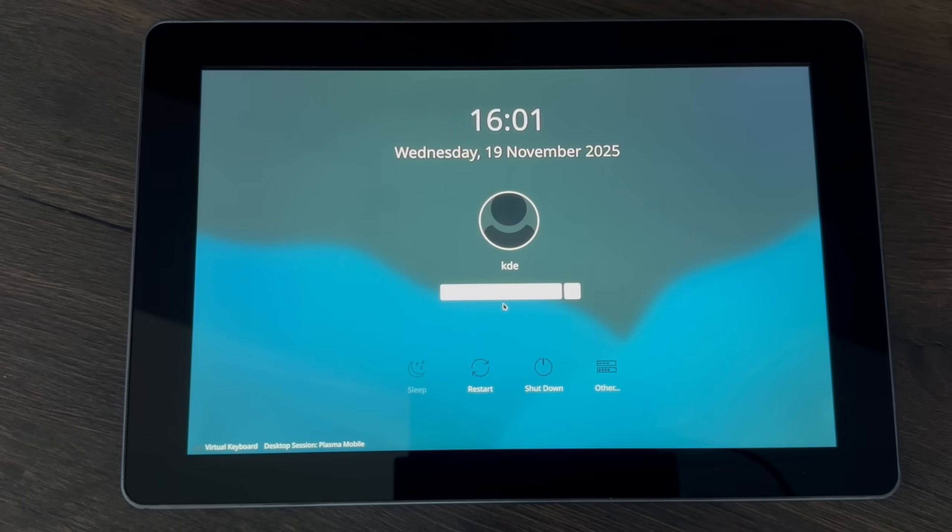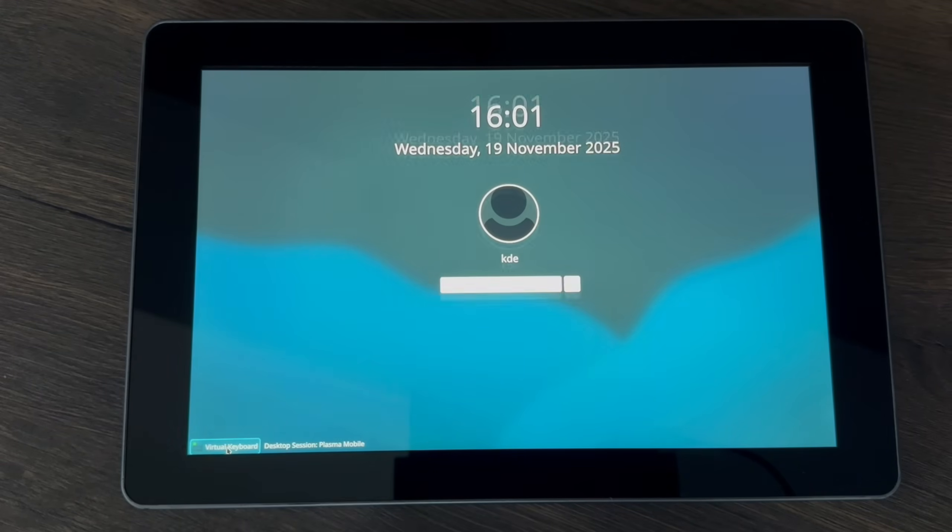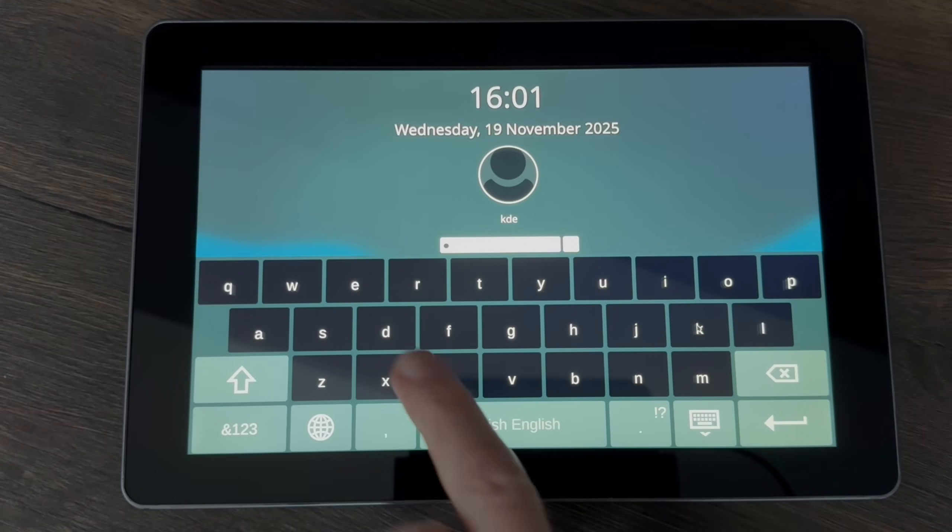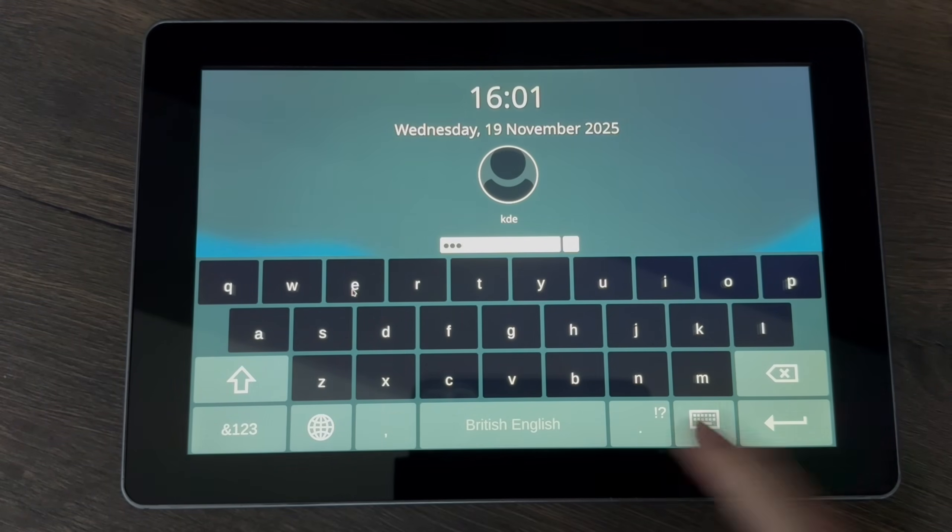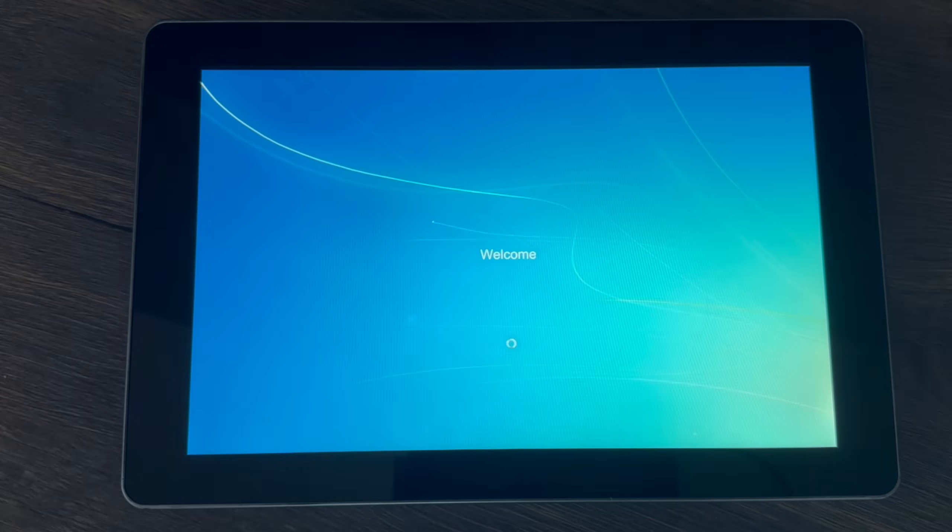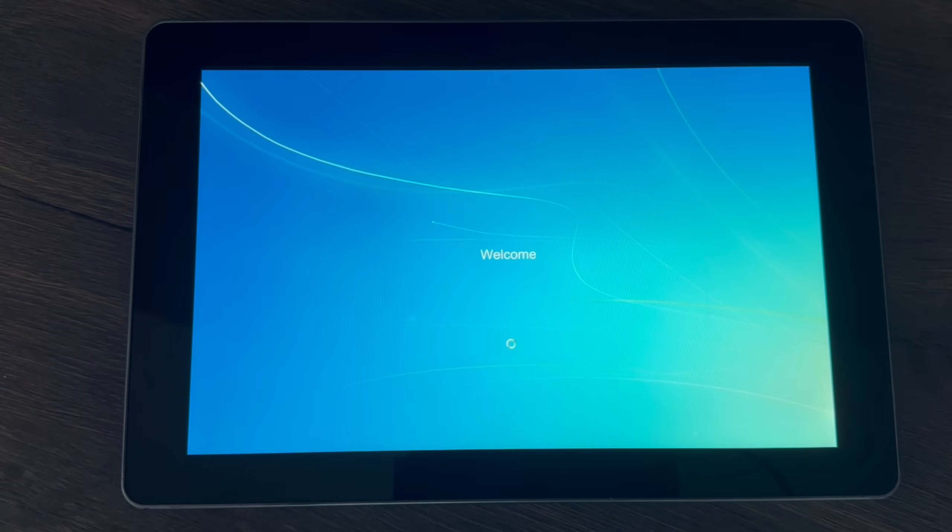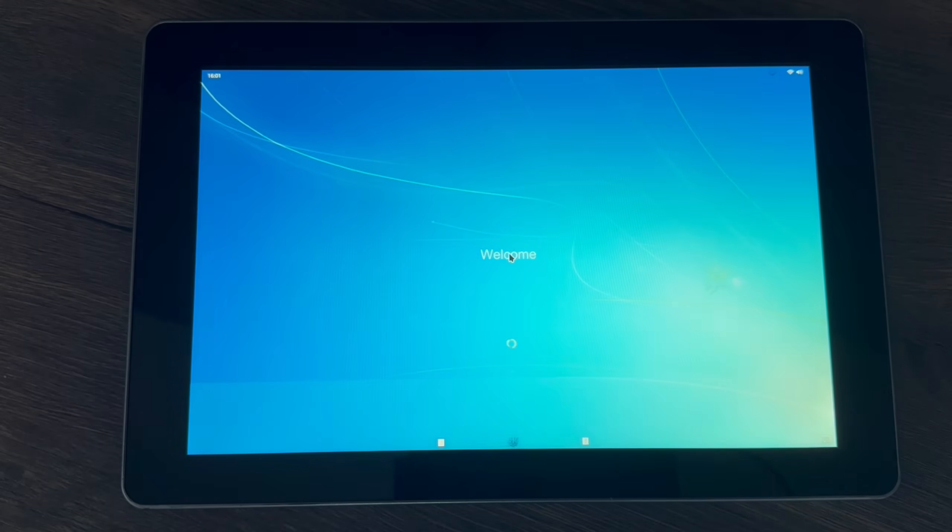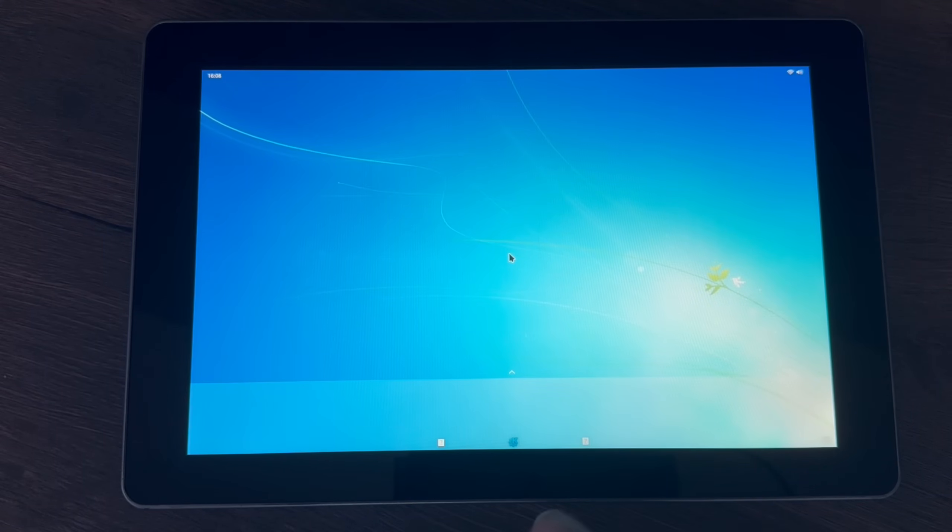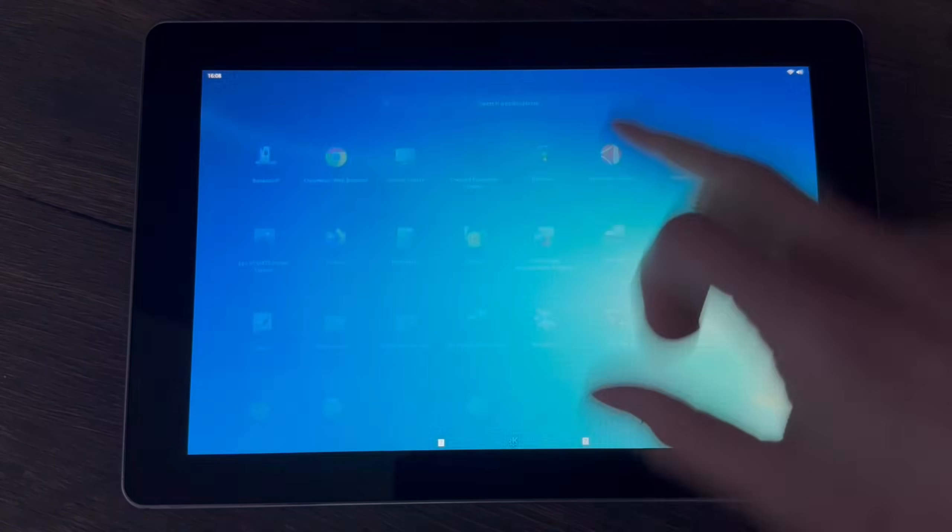Okay, so this is Plasma Mobile running on a Raspberry Pi 5. Let me just log in. This is running on my version of KDE Plasma which is based on Raspberry Pi OS, which I released recently for download. There's something a bit wrong with the buttons and I'll try and sort that out in a minute.